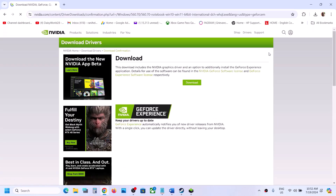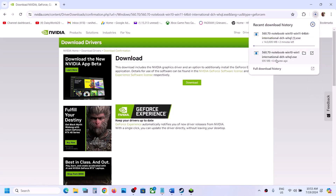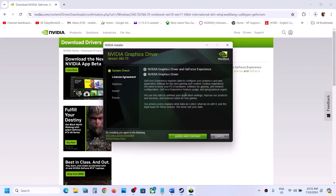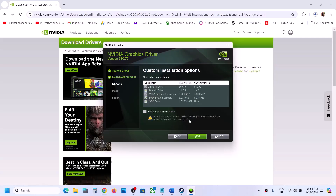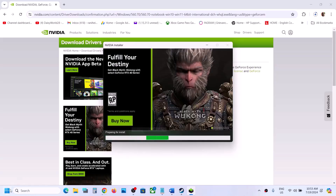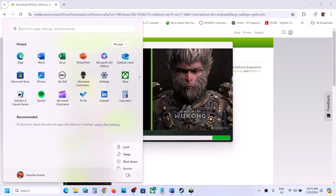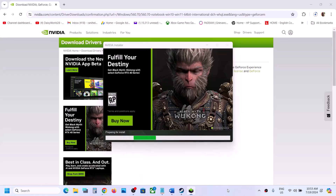Once the download is complete, run the exe file. Click 'Agree and Continue,' then put a check on the box which says Custom, click Next, and make sure you put a check on 'Perform a Clean Installation.' Click Next and let the installation complete. After the installation, restart your computer and then launch the game to check.